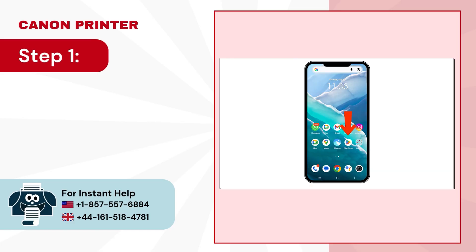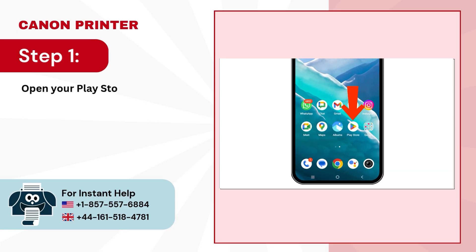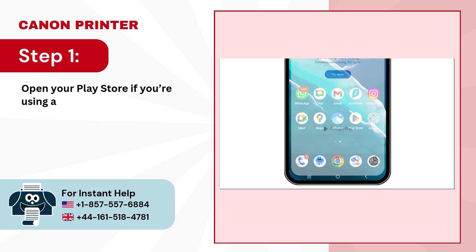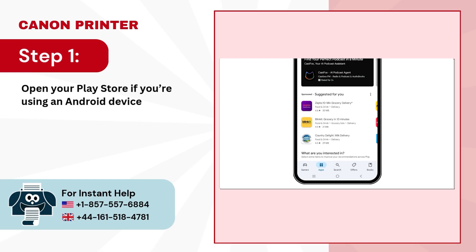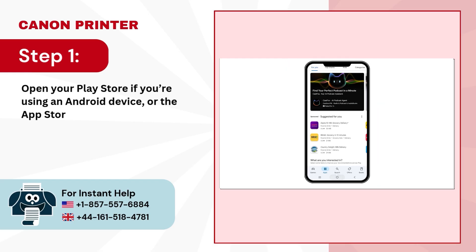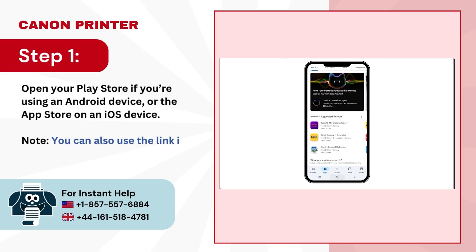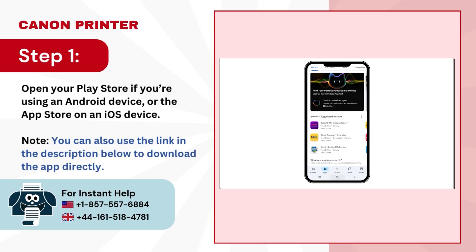Step 1. Open your Play Store if you're using an Android device, or the App Store on an iOS device. Note, you can also use the link in the description below to download the app directly.